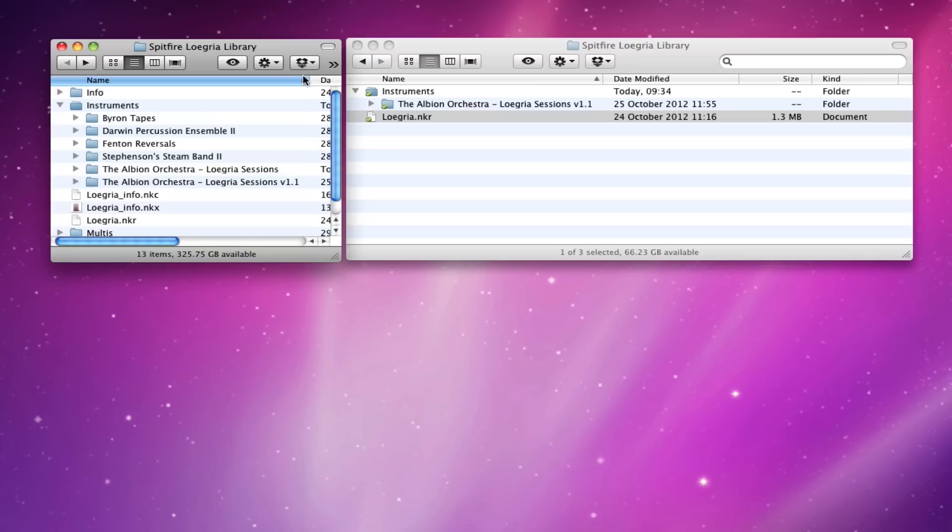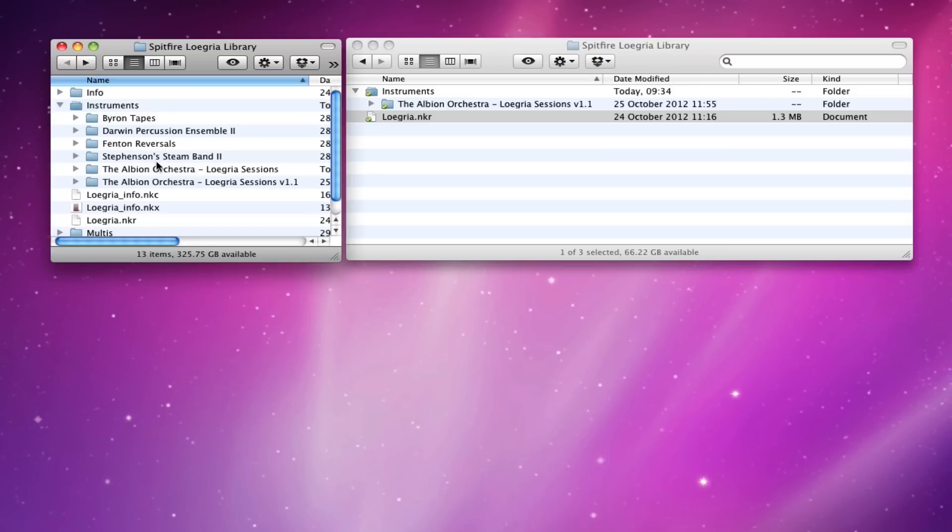Let's just drag that out a little bit. So you have the original orchestra instruments and you have the updated orchestra instruments in the V1.1. So just remember that when you're navigating around, next time you open Contact, rescan the libraries folder and then you'll see that you've got these two.